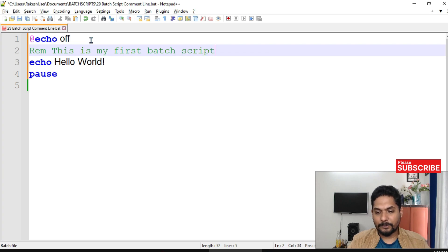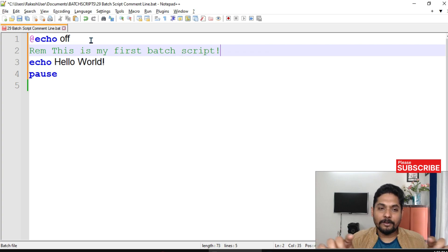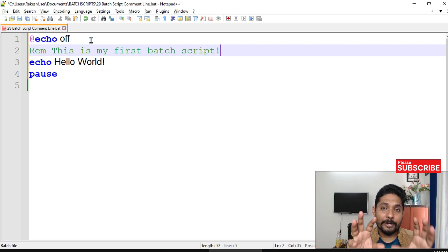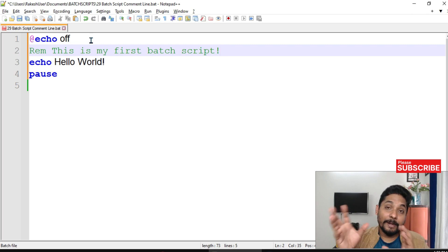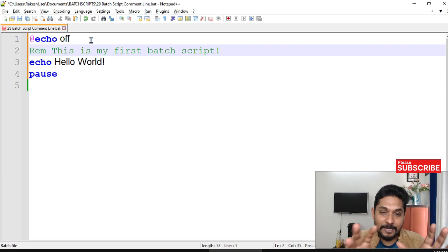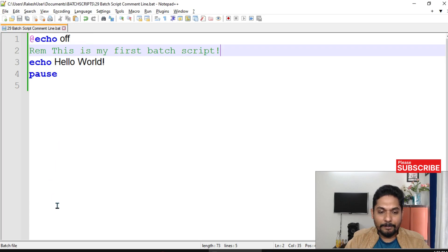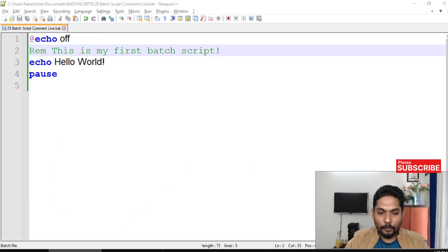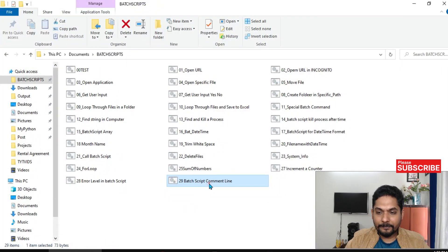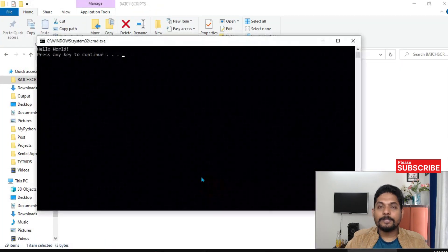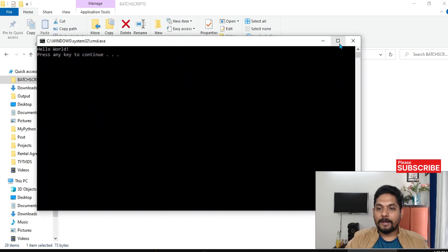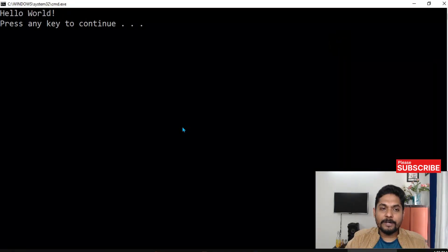Let's say you want to write a title or anything, you know, for a remark for anybody else to understand your code. This is how you can put a remark. This is one way. Let me save it and let's run the code.